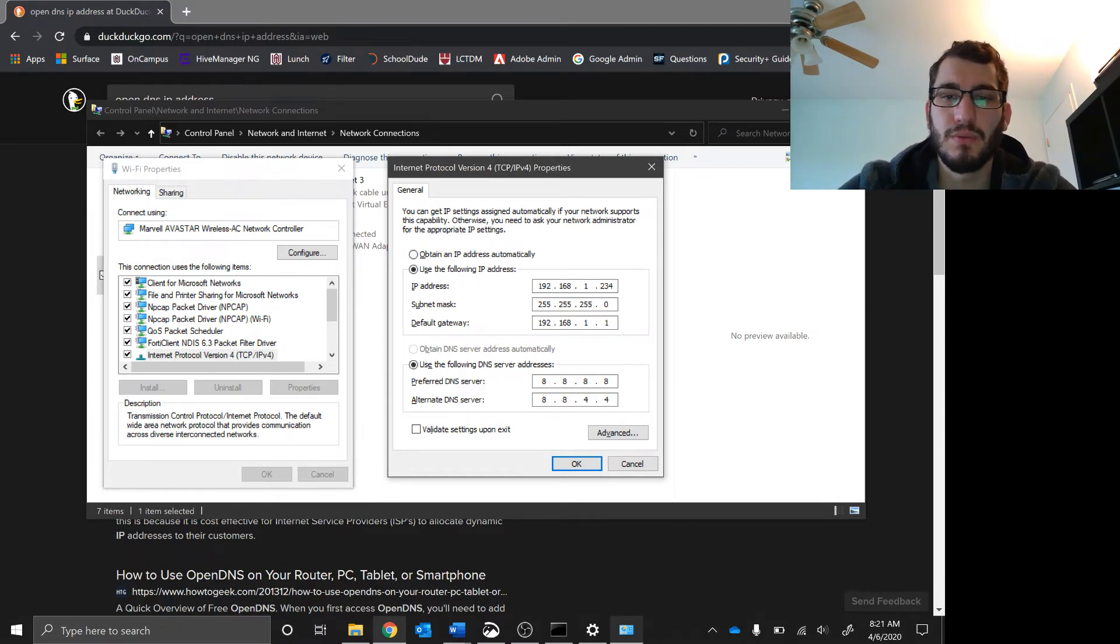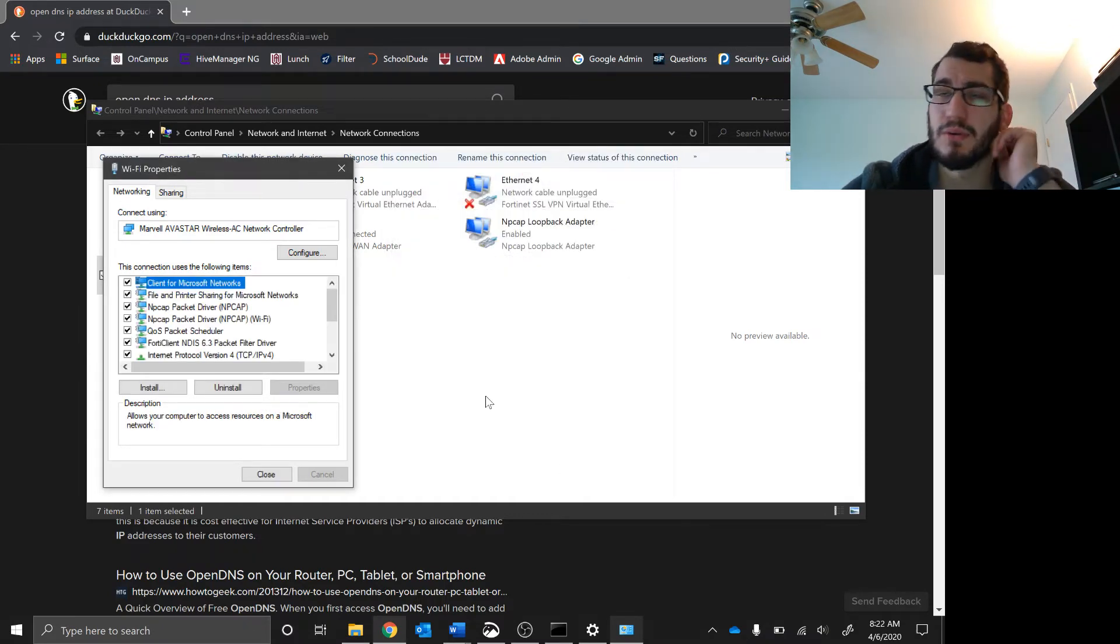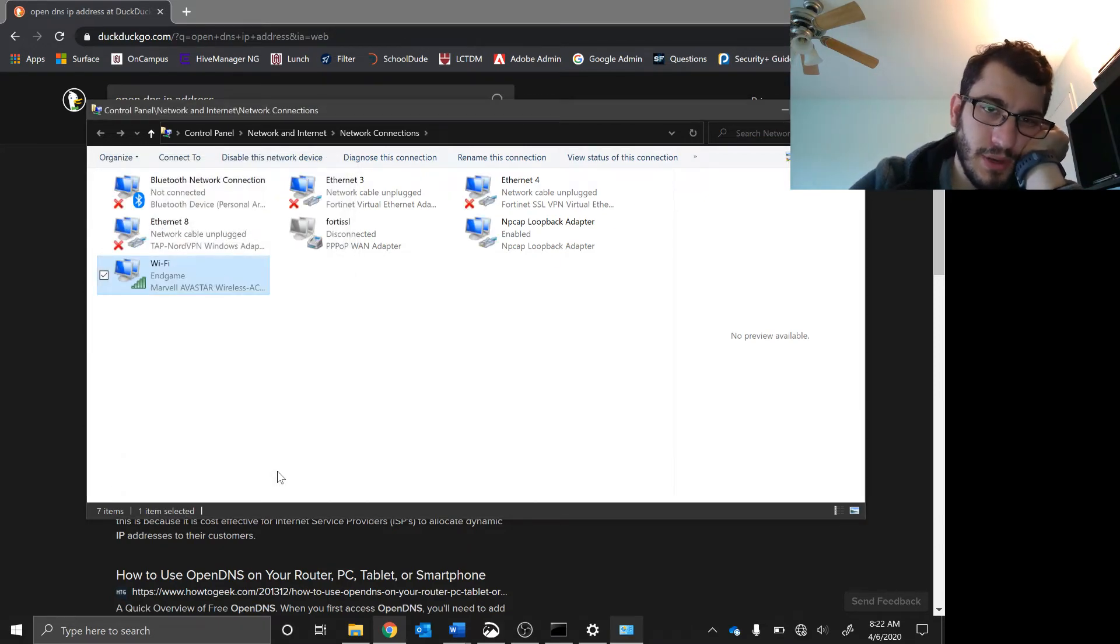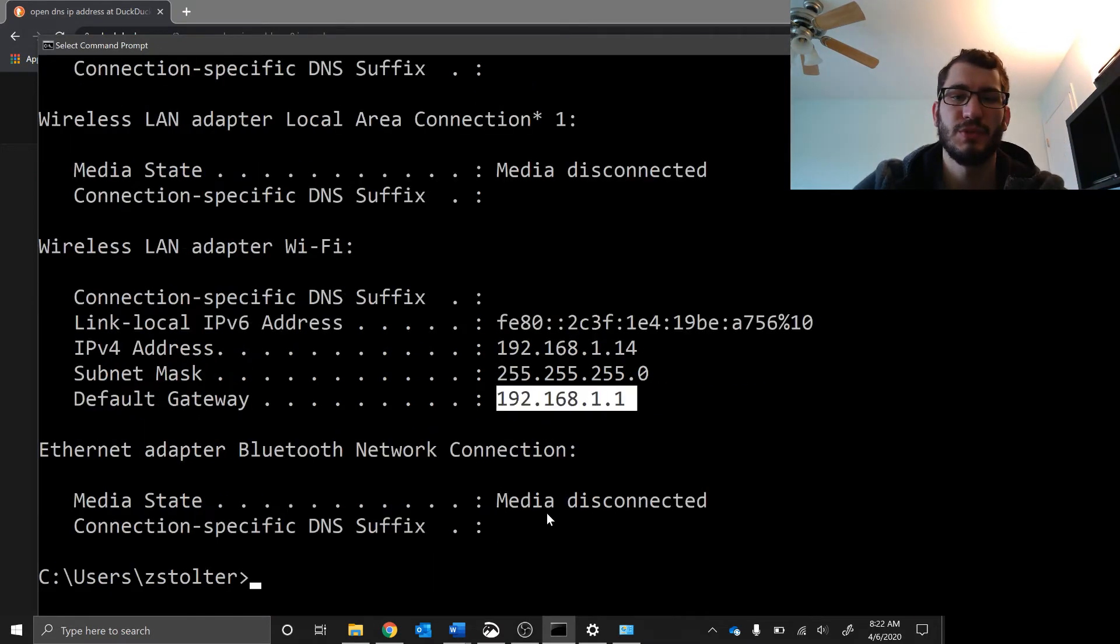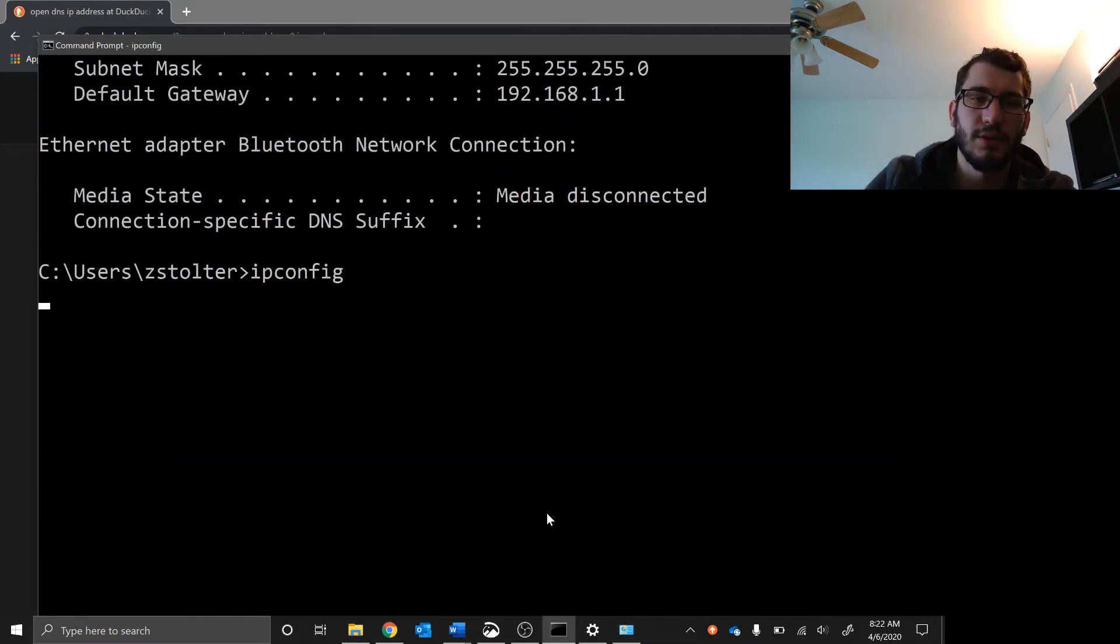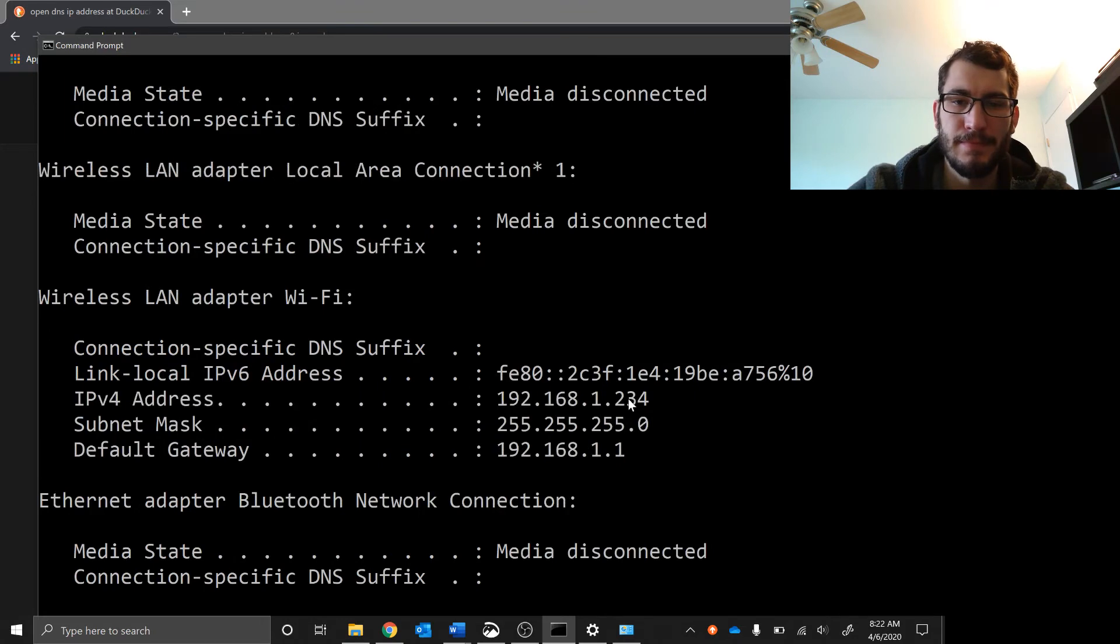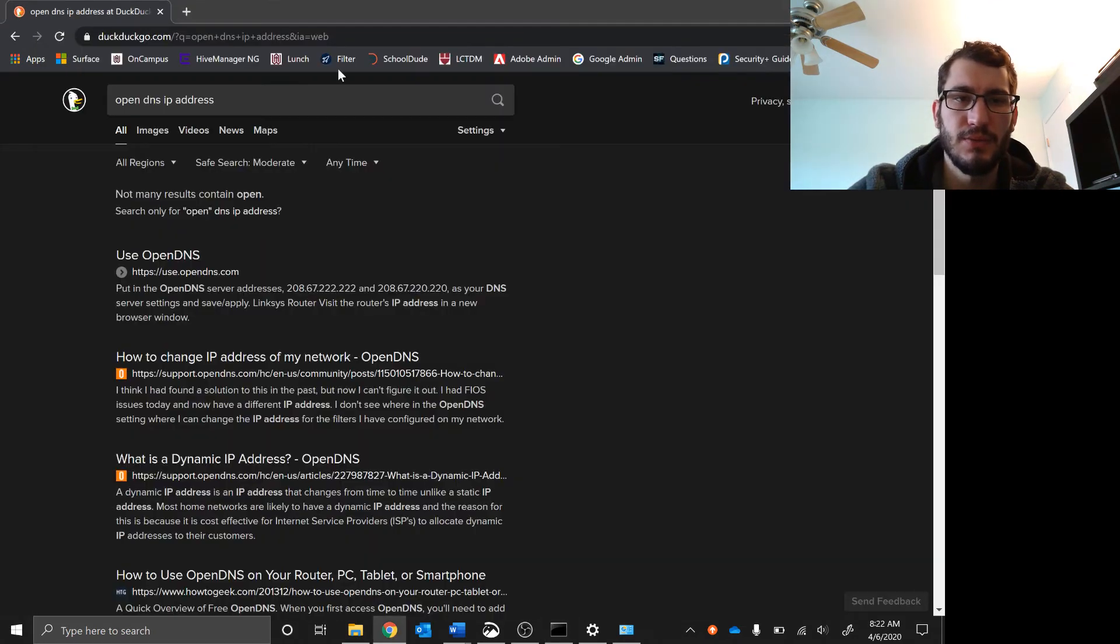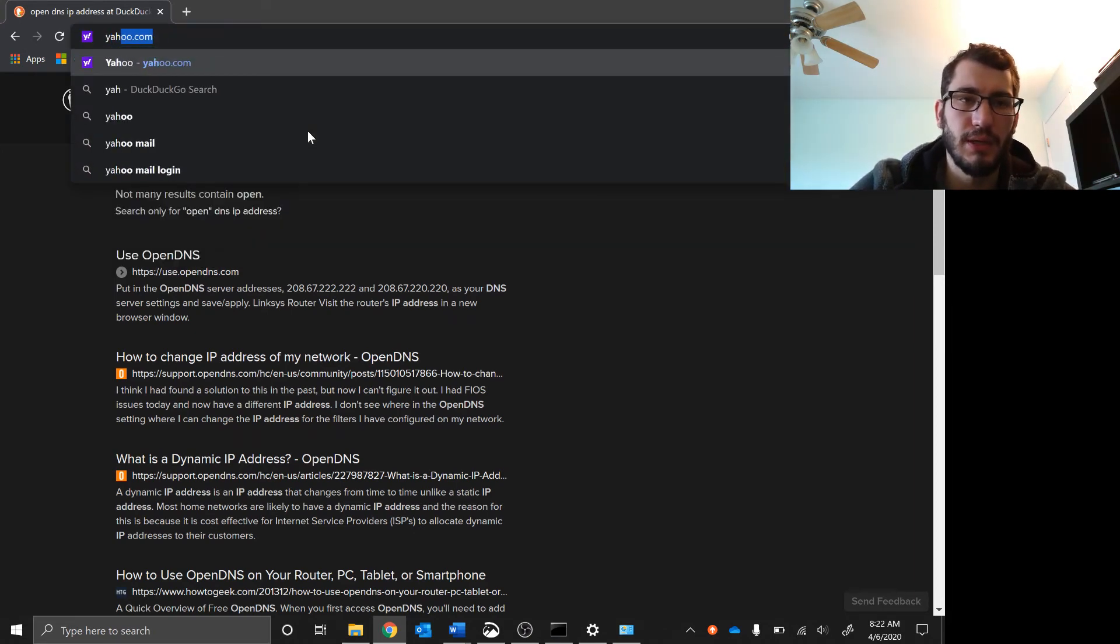We're going to see if my connection still works. Real quick, I screwed up: if you don't click close here it doesn't save your IP settings. Now we're going to check. Ipconfig shows I got 234. Let's see if I can get to Yahoo.com. Okay, I still have internet, awesome.